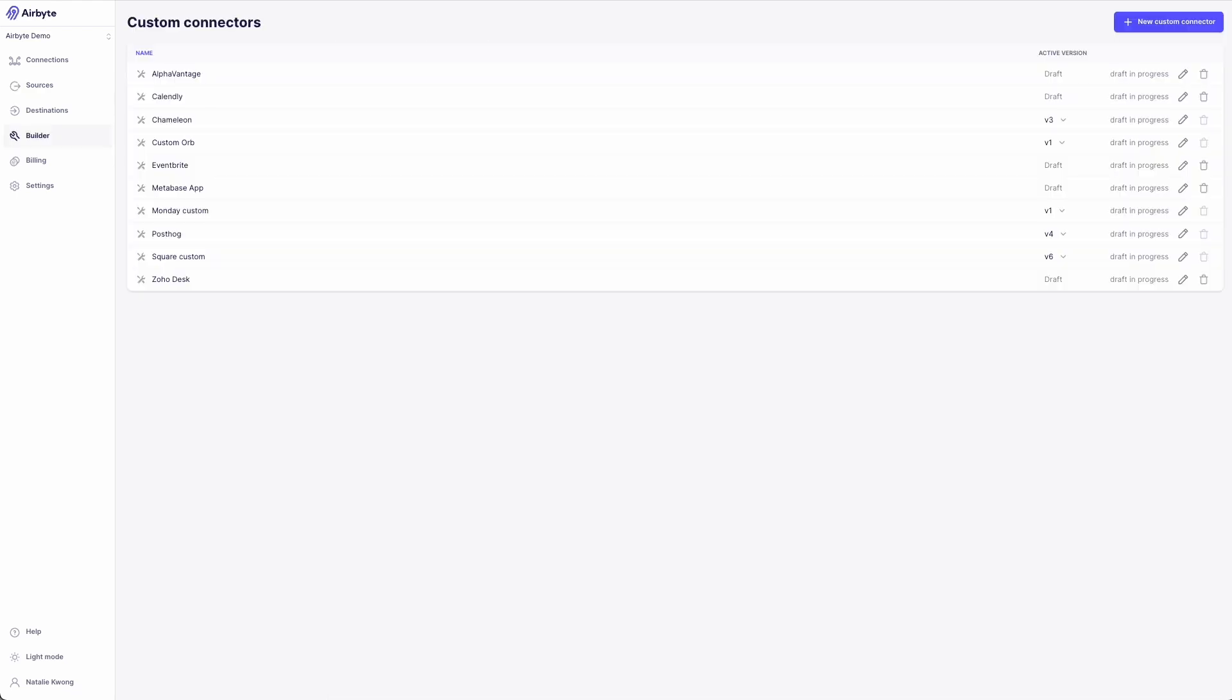Next, I'd like to showcase the connector builder, our extensive no-code builder built to tackle the long tail of connectors. Our community has already built more than 10,000 connectors this way, and many of you are already familiar with its capabilities.